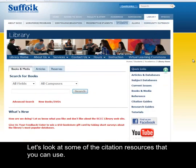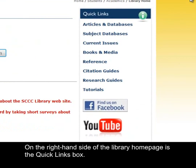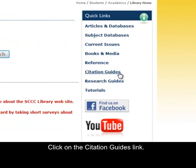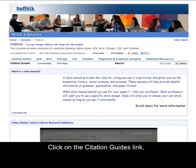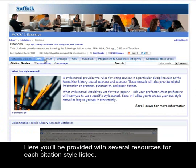Let's look at some of the citation resources that you can use. On the right-hand side of the library homepage is the Quick Links box. Click on the Citation Guides link. Here you'll be provided with several resources for each citation style listed.